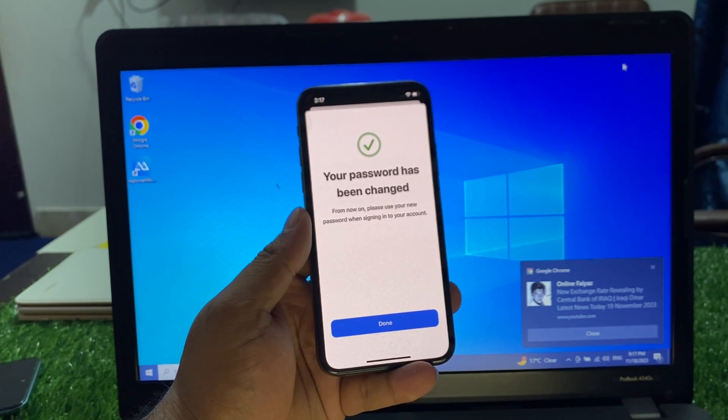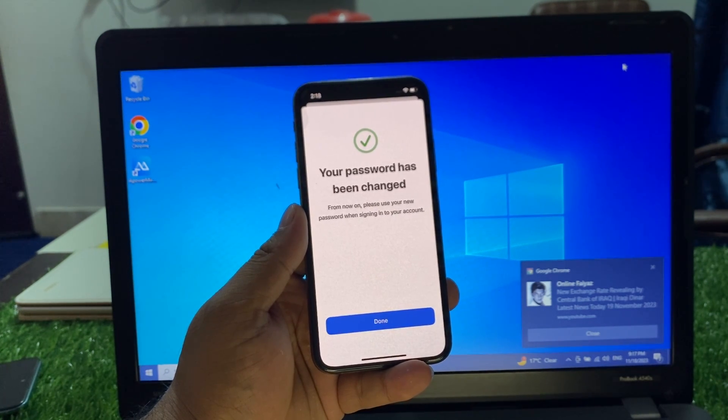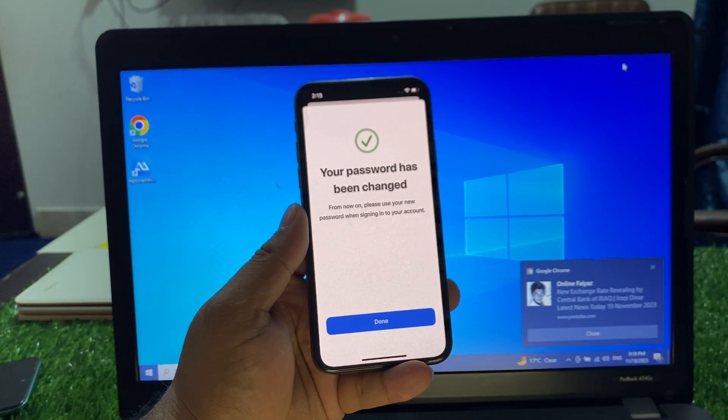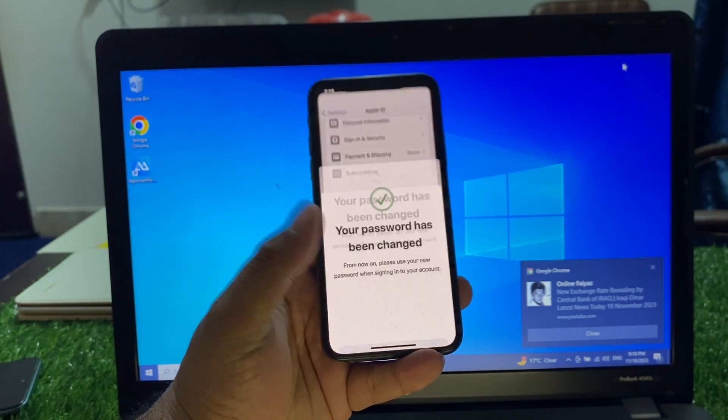You can see Your Password Has Been Changed appears on screen. From now on, please use your new password when you sign into your account.